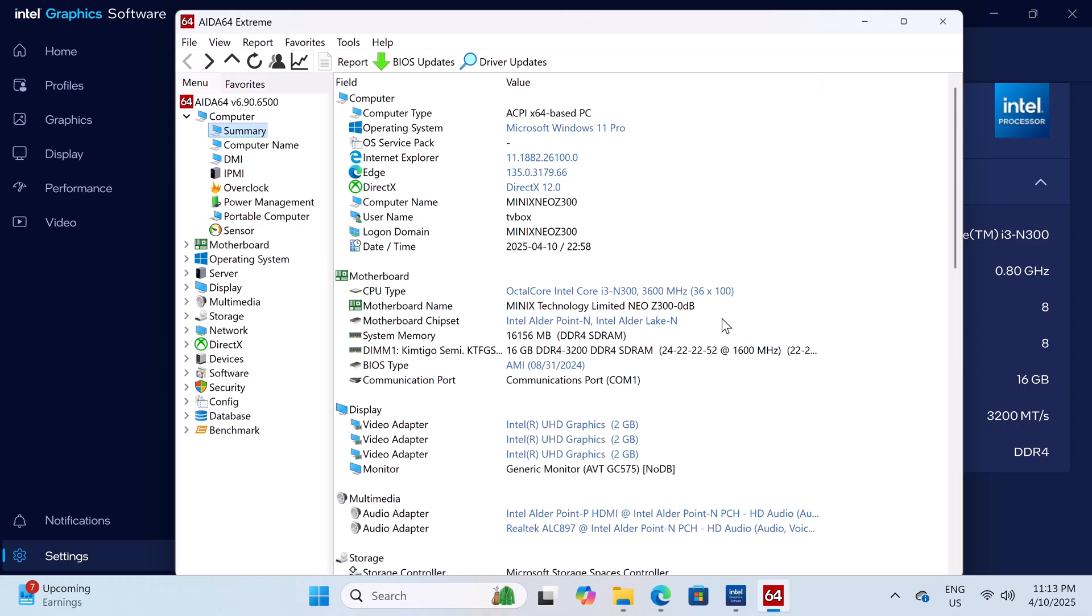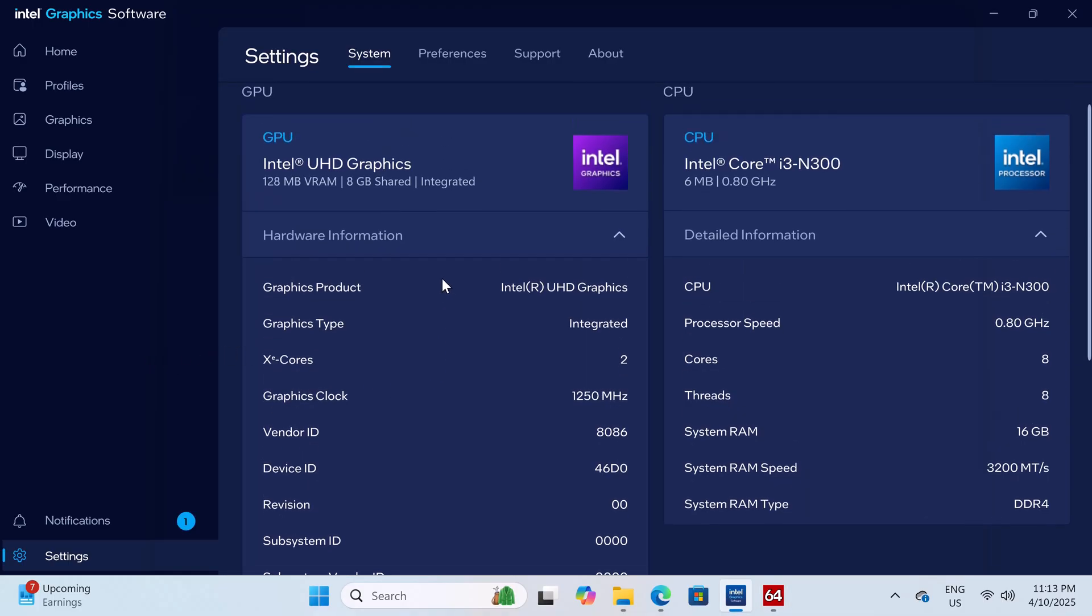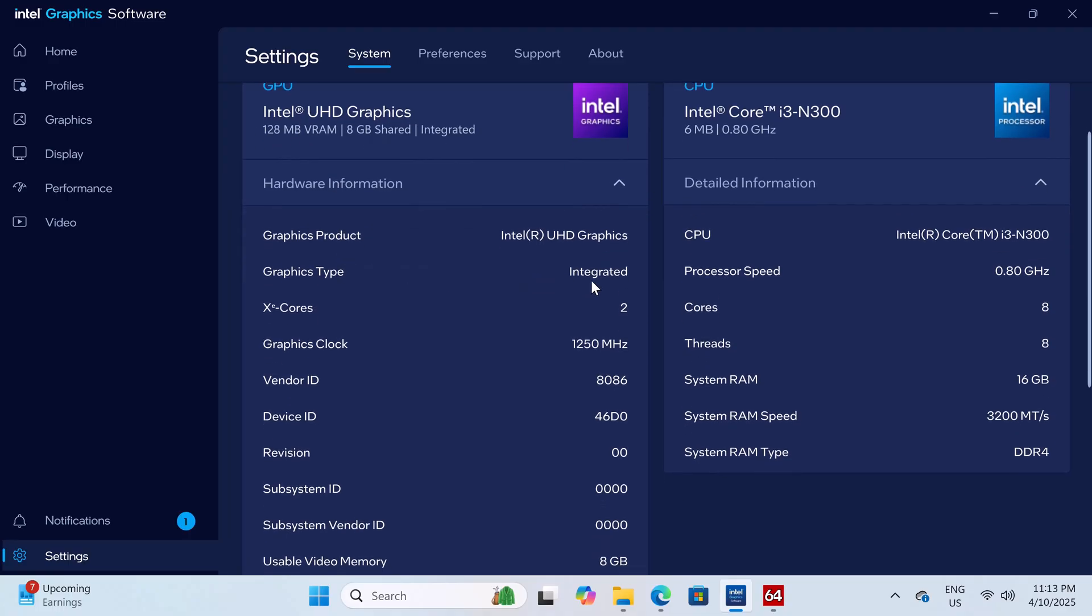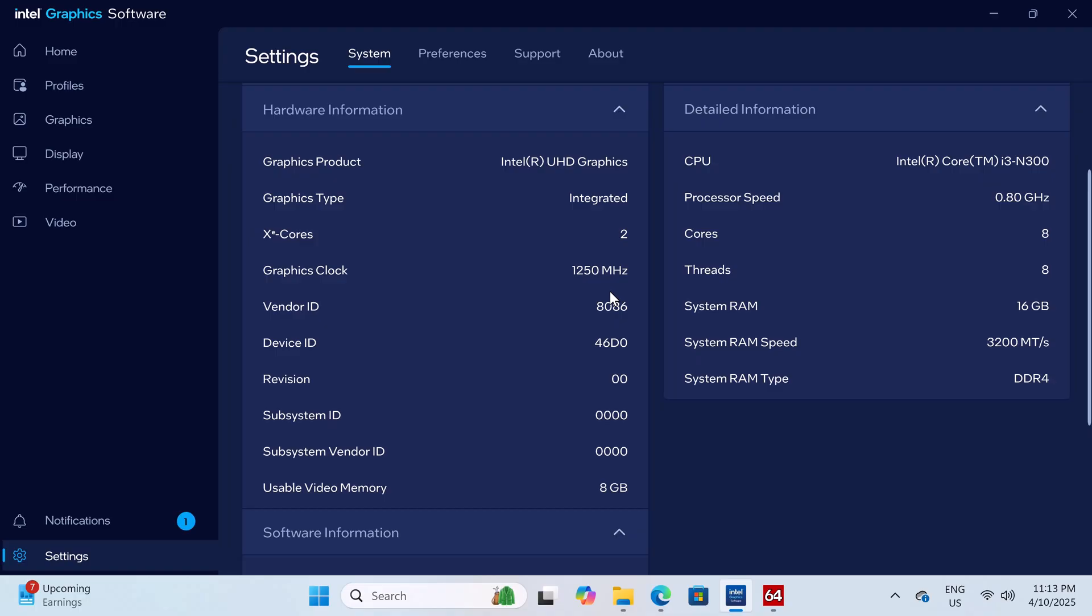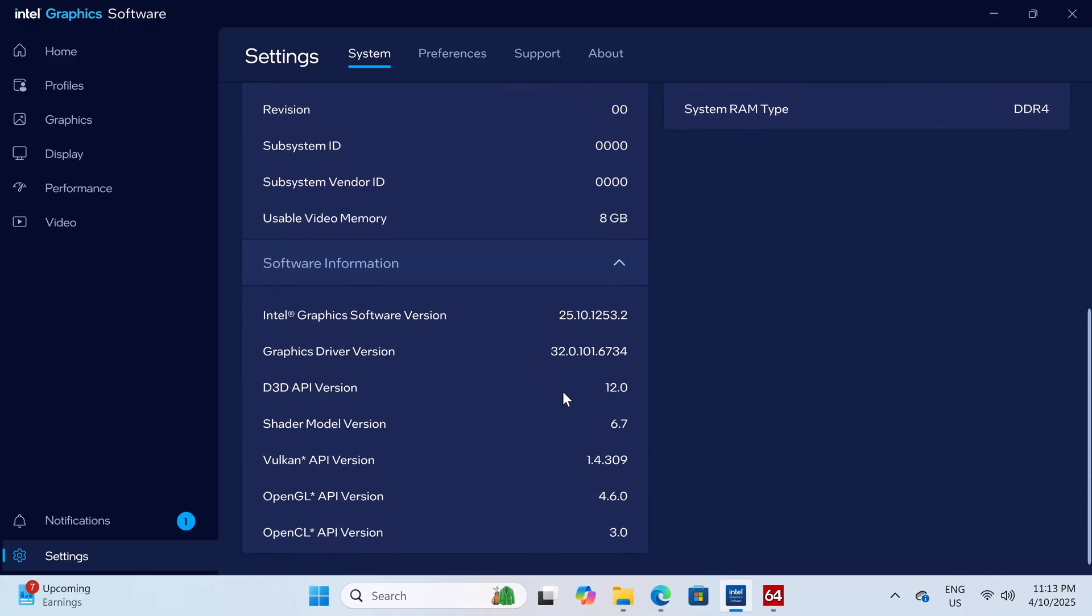For graphics, its display is powered by the Intel UHD Graphics 128 MB integrated graphics. It has a GPU clock speed of 1250 MHz with OpenGL 4.6 and Vulkan support API version 1.4.